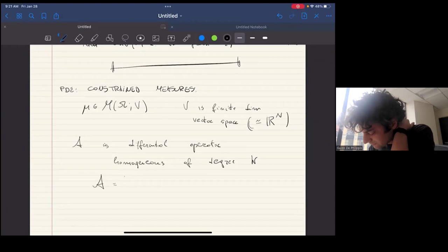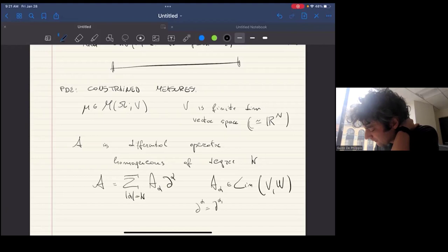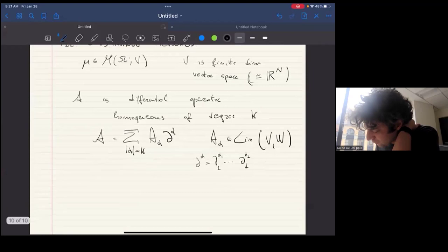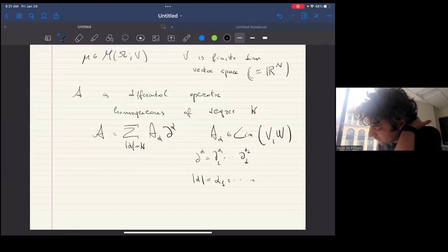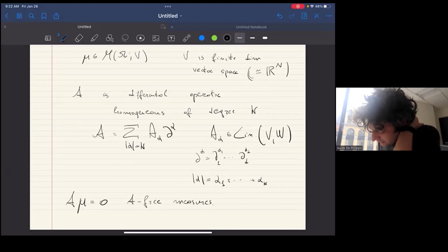Being homogeneous of degree k means that A has just the k-th order derivatives, so I would write it as a sum over |α|=k of A_α D^α, where A_α are linear operators from V into W, and D^α is the usual multi-index notation for derivatives. I'm interested in measures satisfying A(μ) = 0, and these are called A-free measures. Note that this is indeed a system of equations.